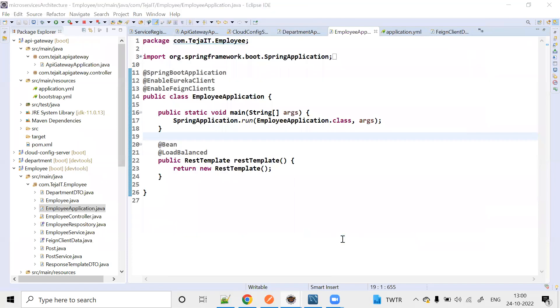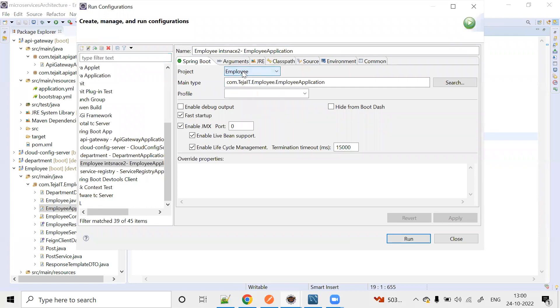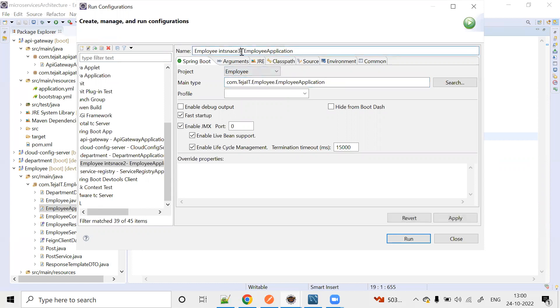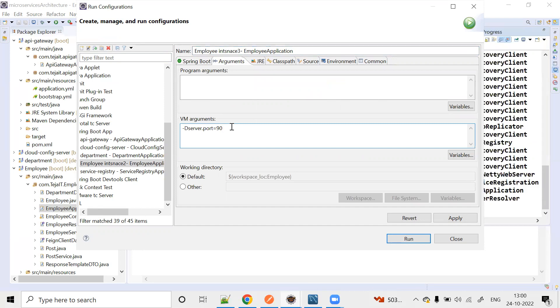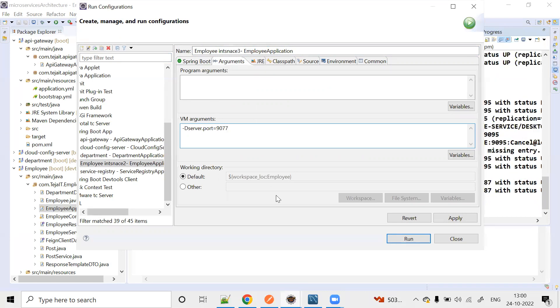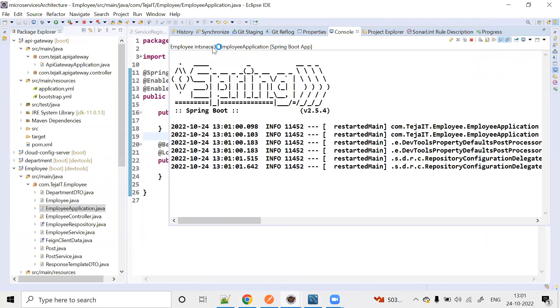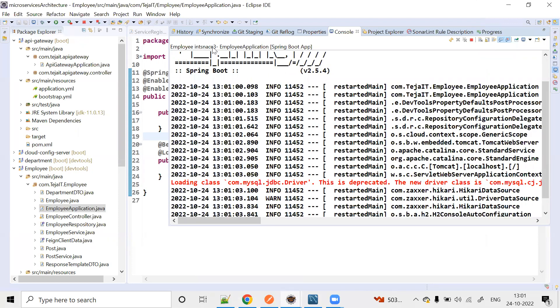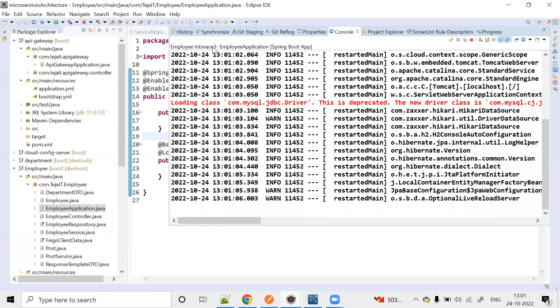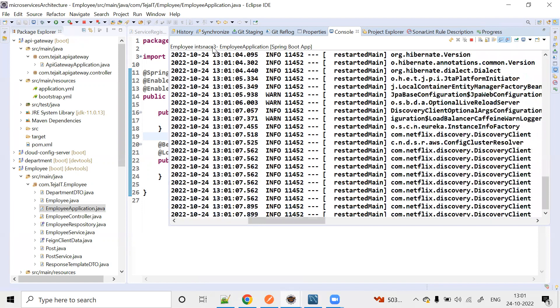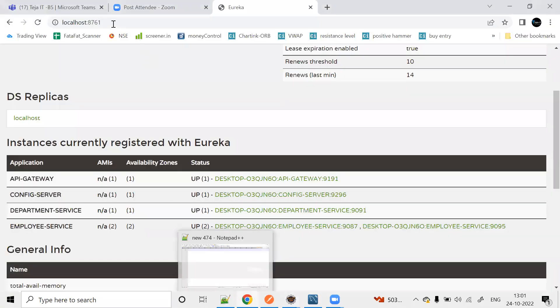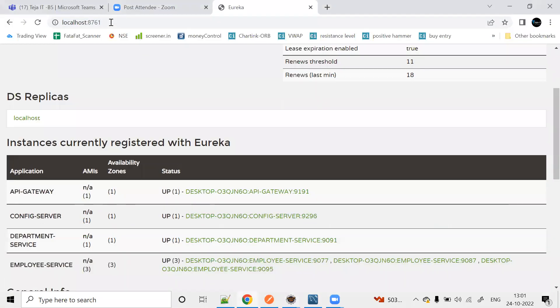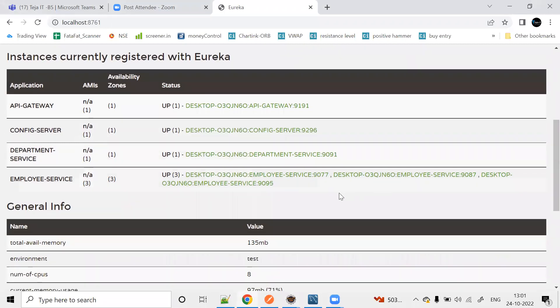Run configuration for Employee Service, main class Employee Application. Name it Employee Instance 3. In arguments, add the command --server.port=9077. Employee Instance 3 created at port 9077. Now we'll create an instance for Department Service.